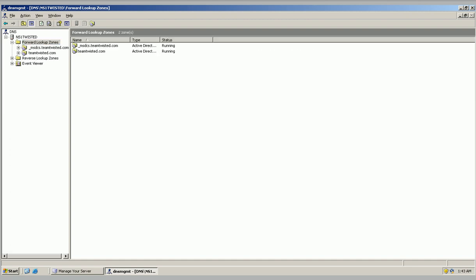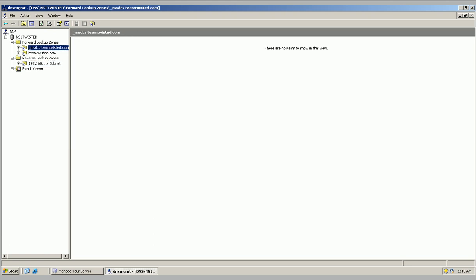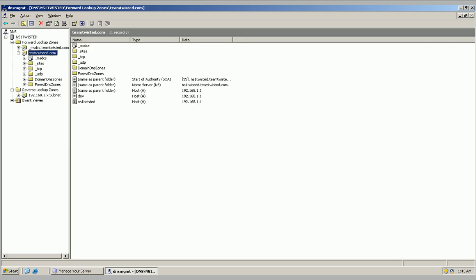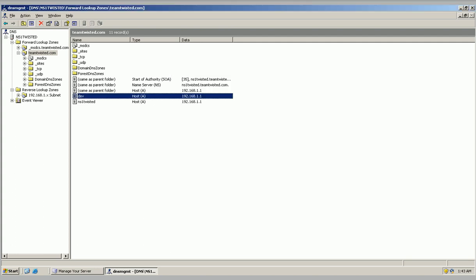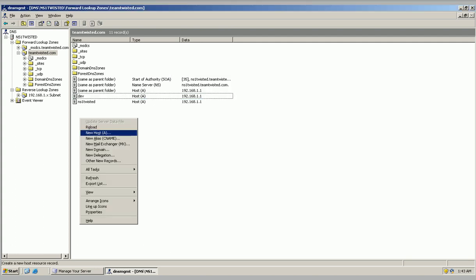So here's what I got. I have a dev, which is a host A record. To add a host A record, you right click and go host new host A.